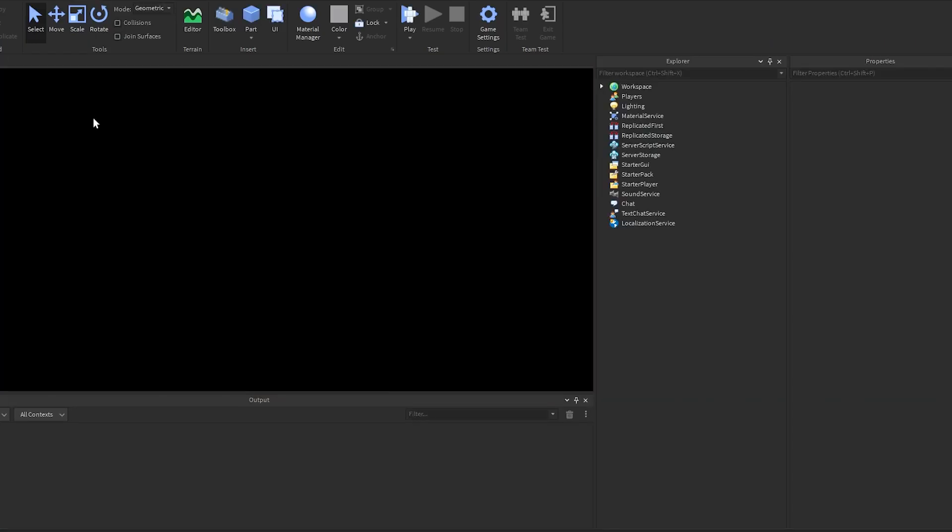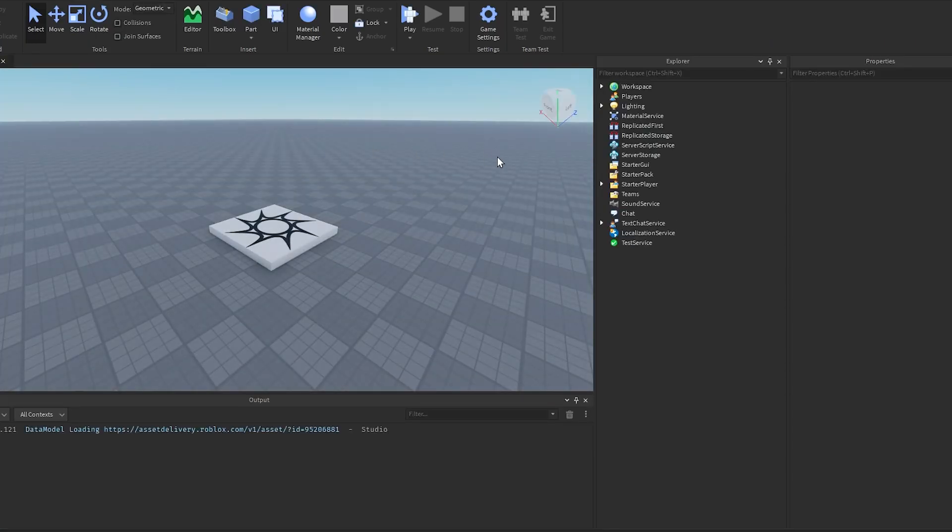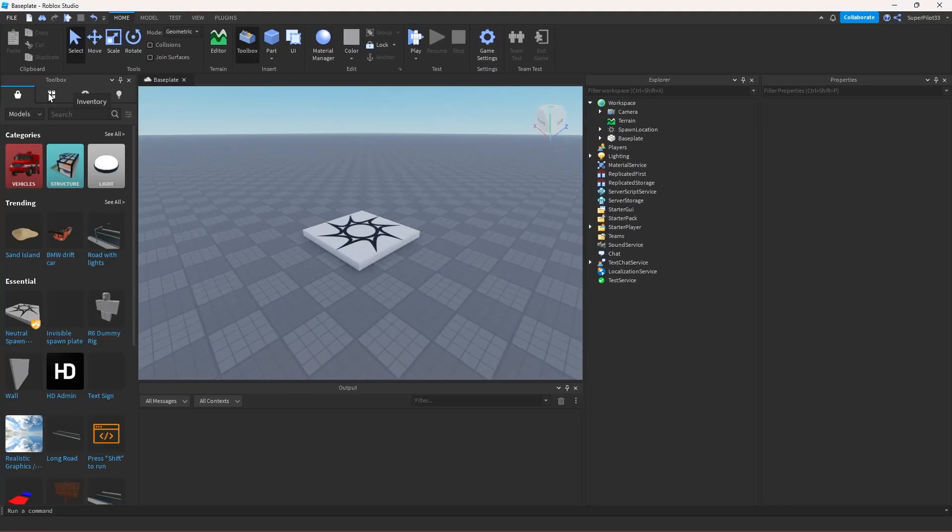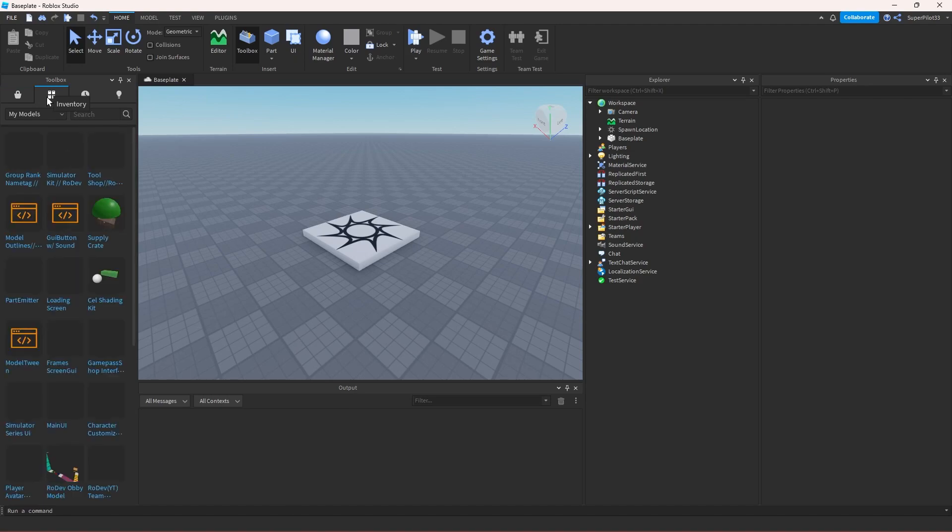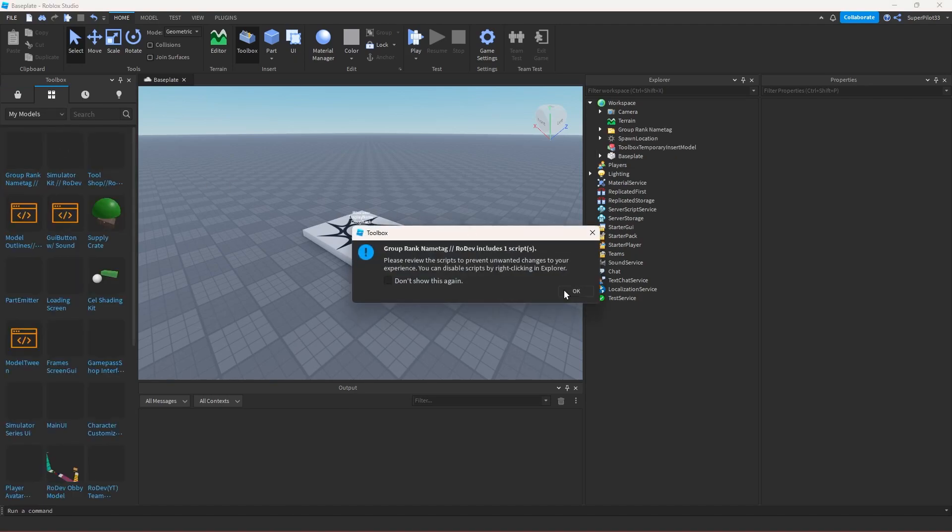Open a new base plate or your existing game and then the toolbox. Click inventory, my models, and insert the new model you just got.